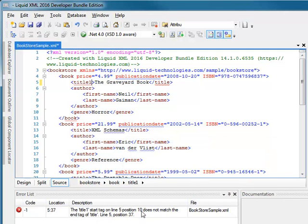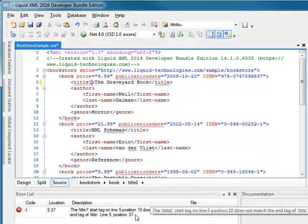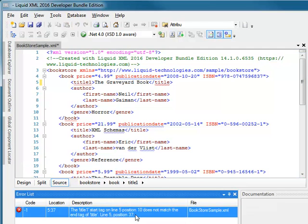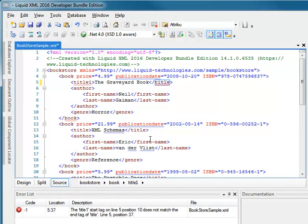The details of the error are also displayed in the Error List window. I can double click the error to position the cursor at the point in the document where the parser is reporting the error.